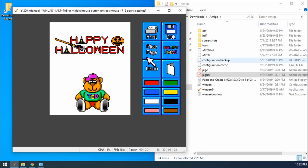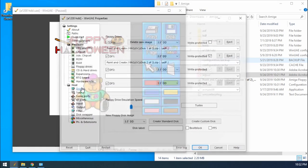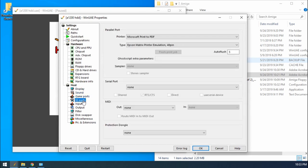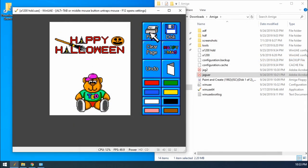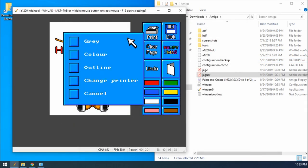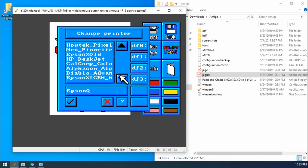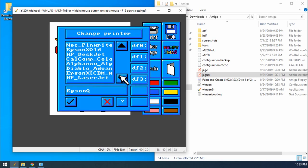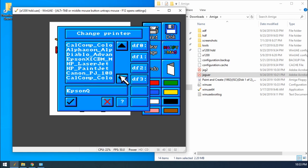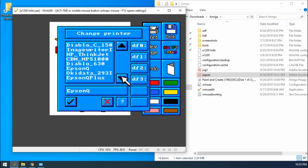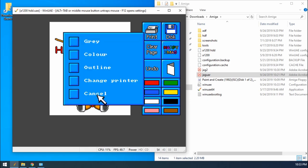And then what you'll find is with this program, there's no postscript options. So what we need to do is make sure that if we press F12, go to IO ports, just make sure that we're still on the Epson matrix printer emulation 48 pin. And then when we go to print in this application, you change the printer here. Somewhere in here is going to be an Epson queue. There's our Epson queue. There we go. And say, for example, I want to print an outline of this greetings card.